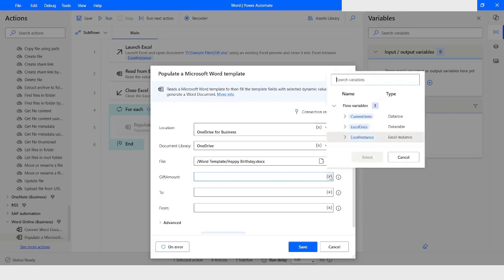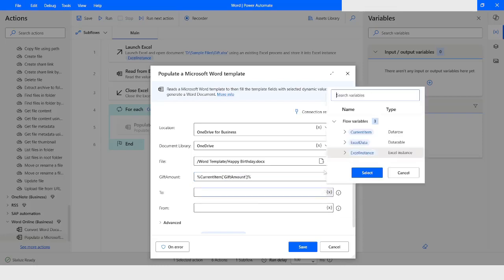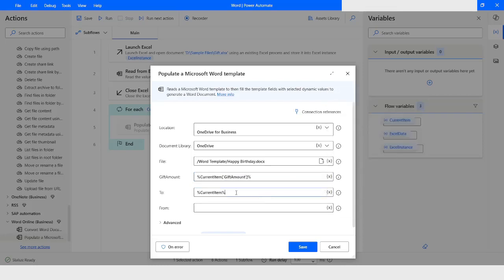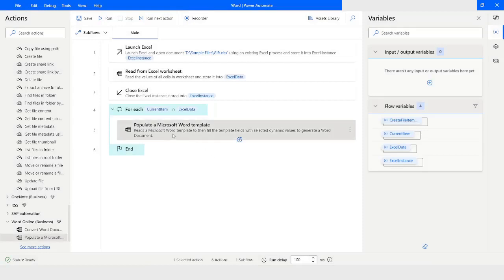Now I will use Current Item — this is a data row and inside it I have to give the column name, so I will give it as 'gift amount'. Here I will choose Current Item and the column name will be 'to'. I will copy and paste for the next field and name it as 'from'. Then I will click Save.